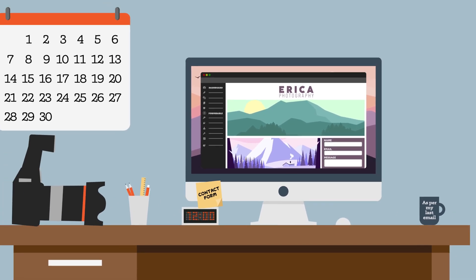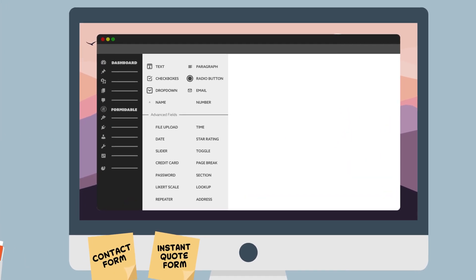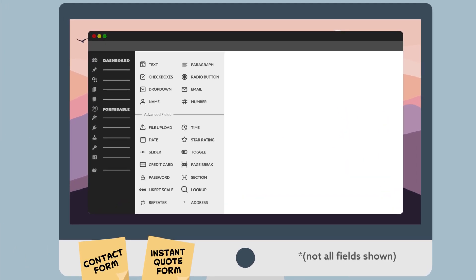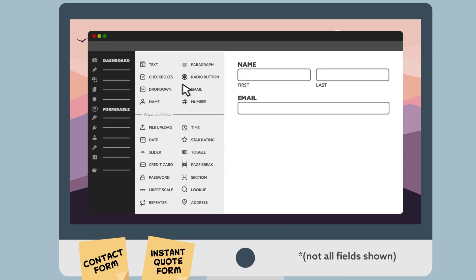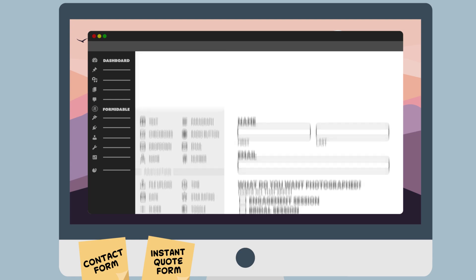As her photos became more popular, people wanted to hire Erica to take their engagement photos. So she used Formidable Forms' powerful conditional logic and calculators to create an instant quote form.